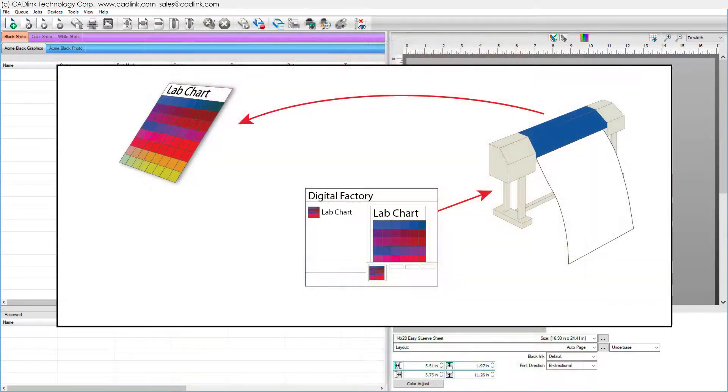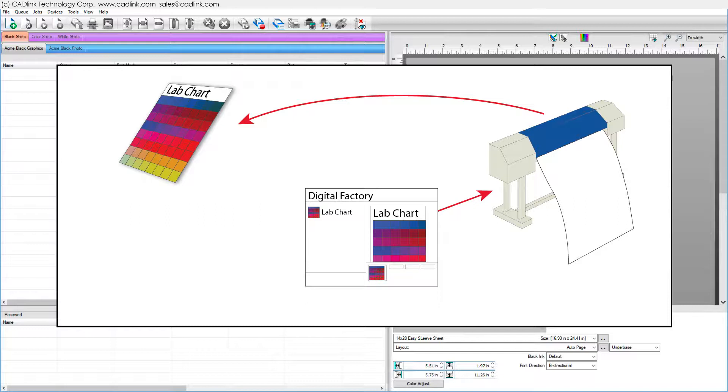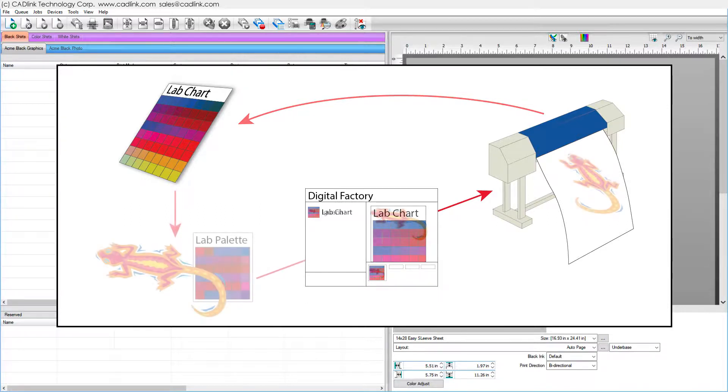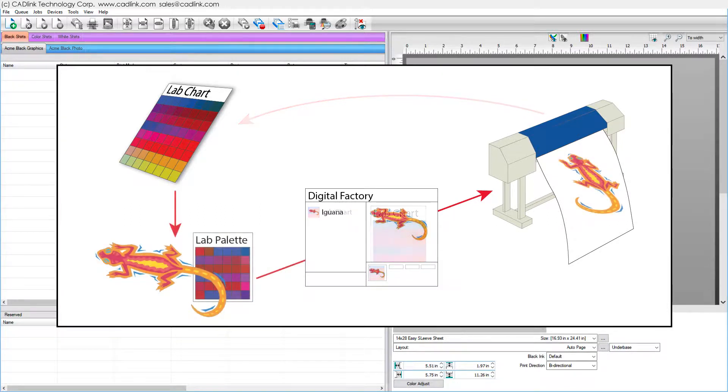By printing your own charts, values are accurate for your specific printer, including its inks, substrate, and operating environment.